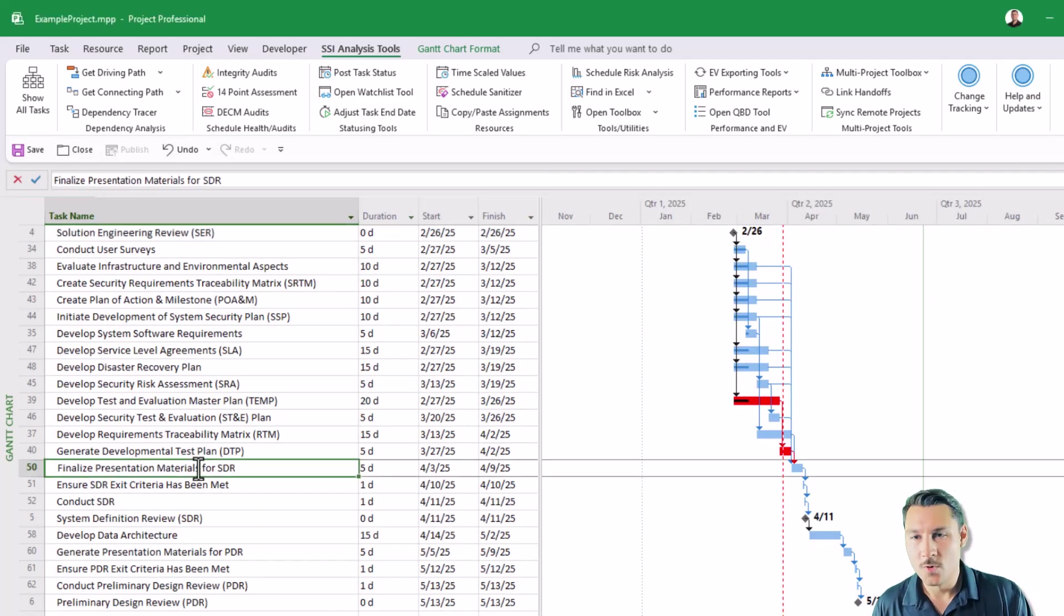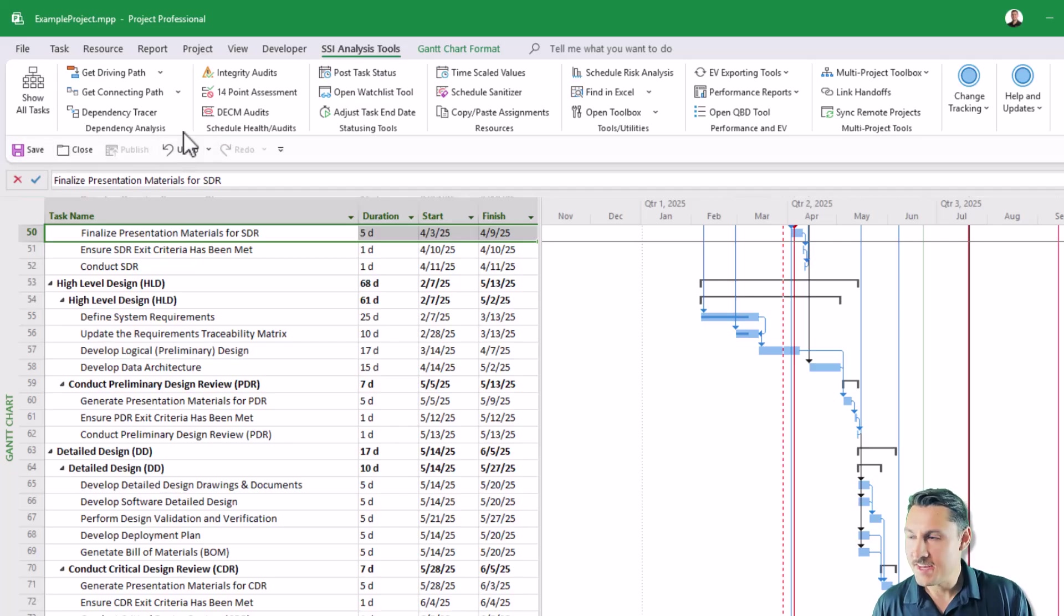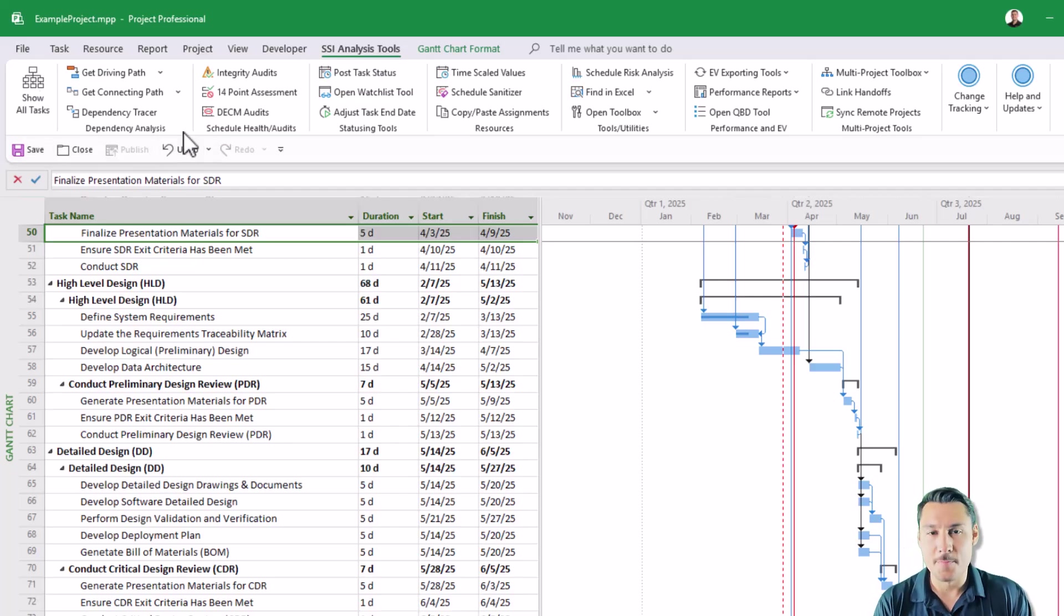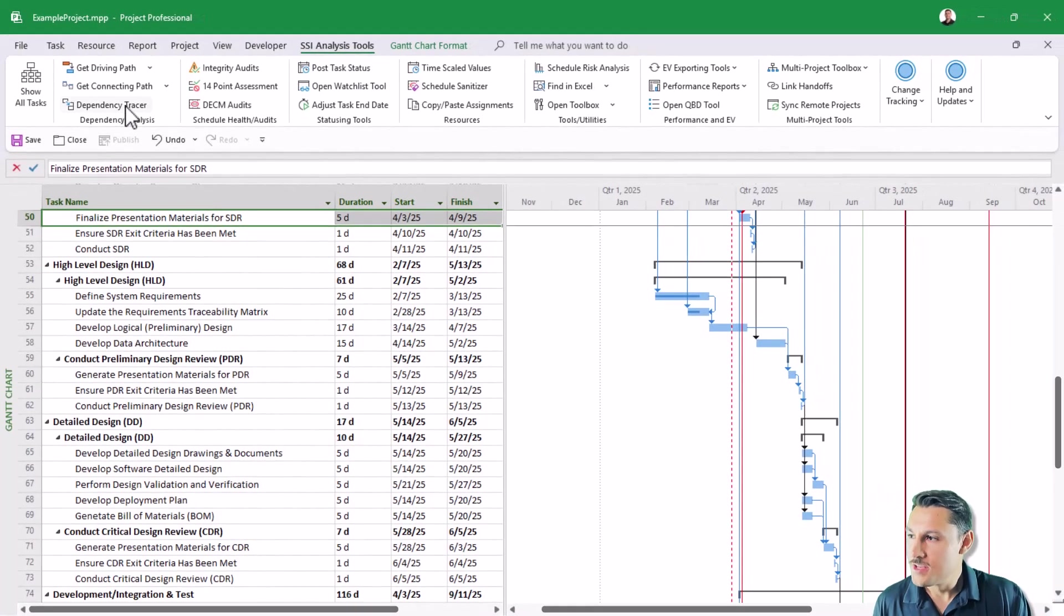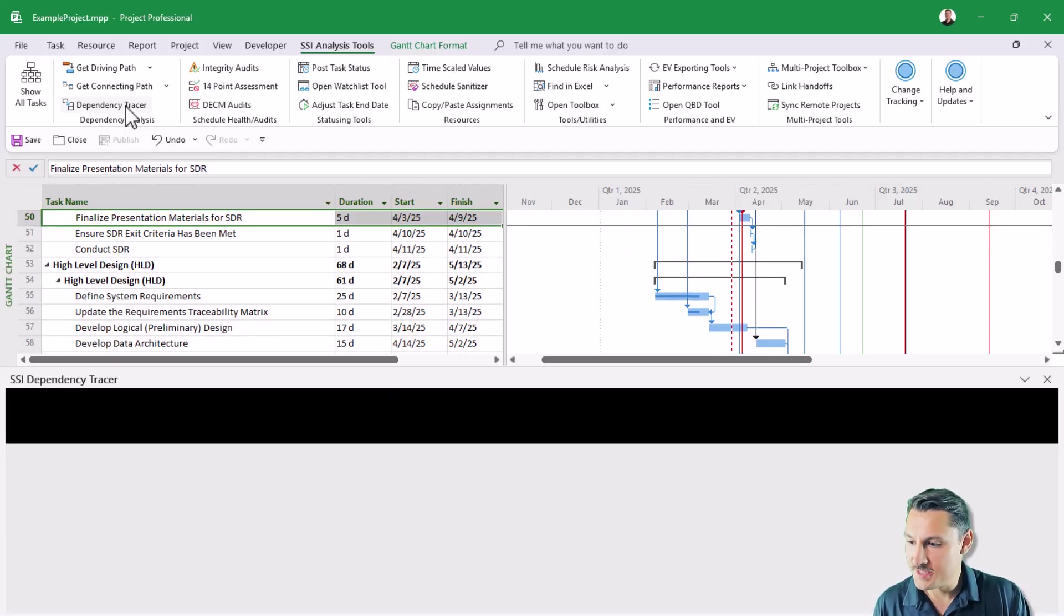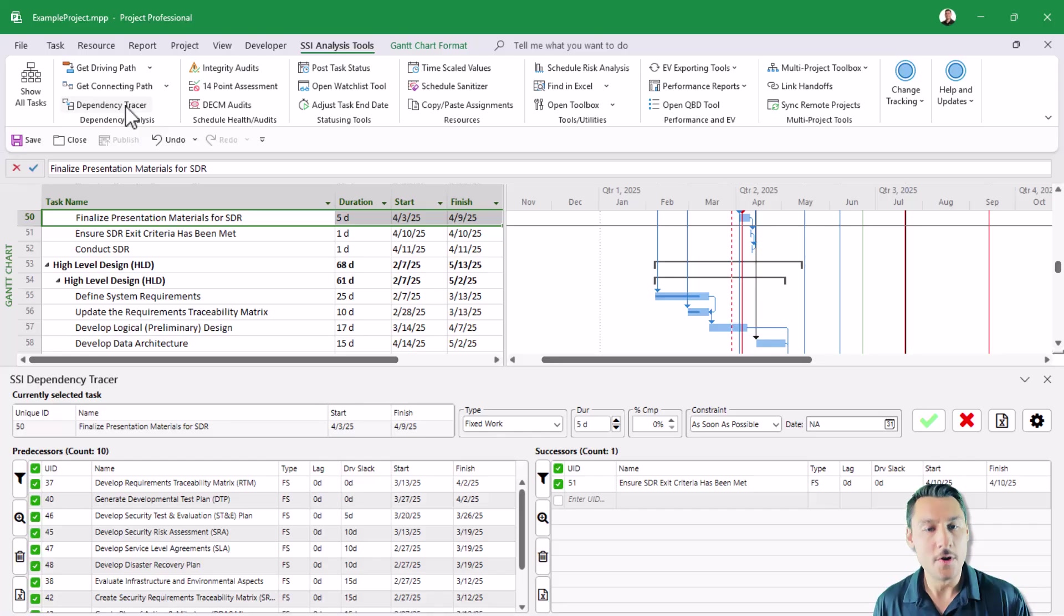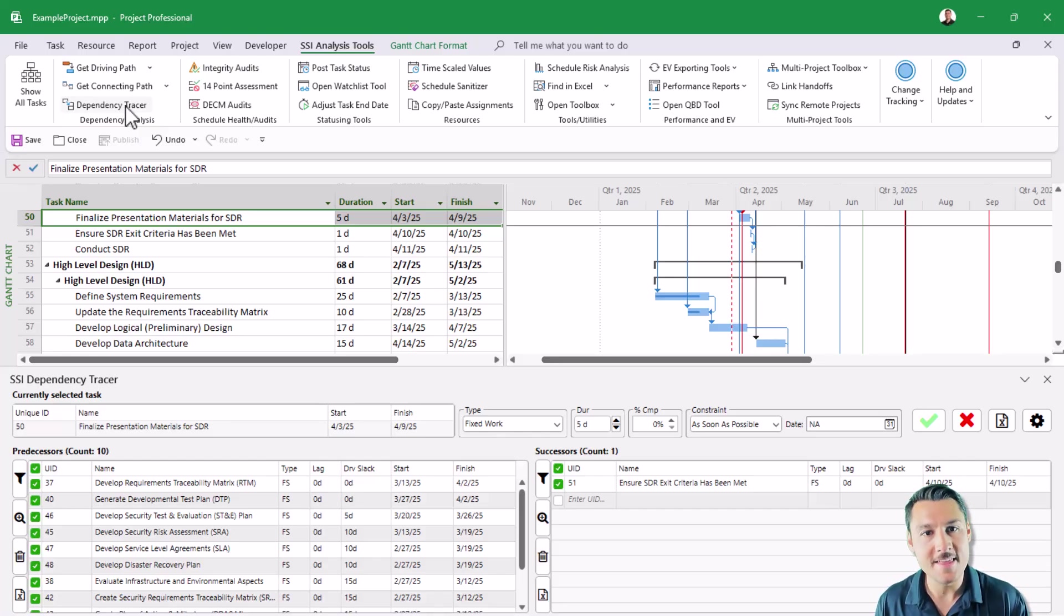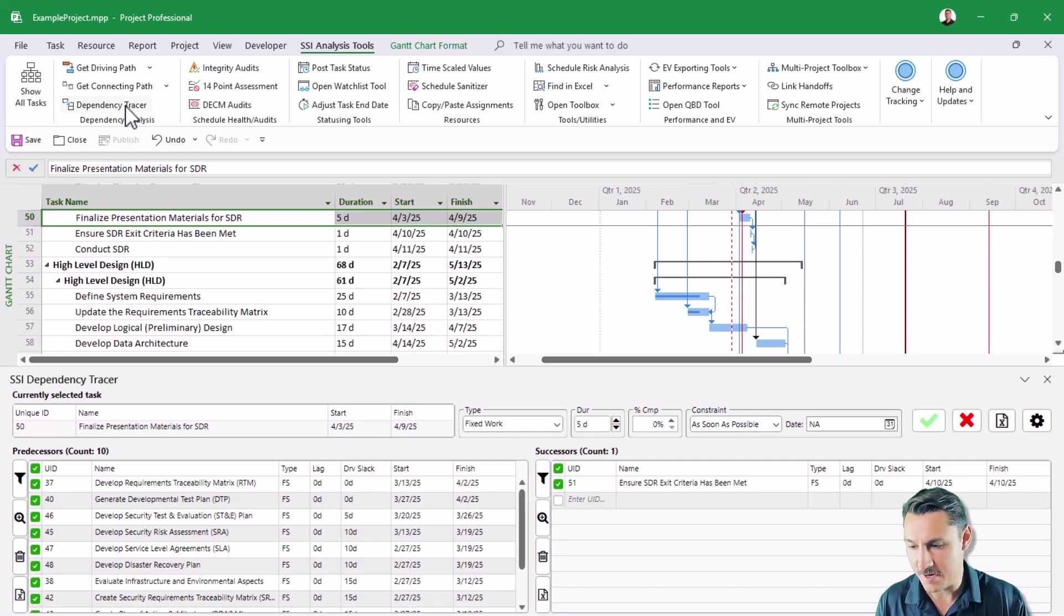Once again, I'll show all the tasks in the schedule. And next, I want to show you what we've done to our dependency tracer tool. So we've made some great improvements to our dependency tracer that give you more flexibility and control in not only what you see with the dependency tracer in the tables, but how you can navigate through task logic using the dependency tracer.